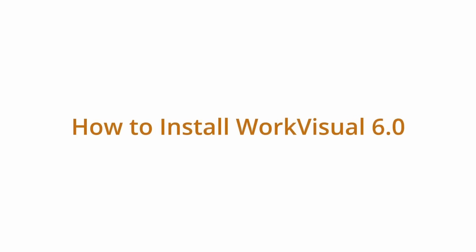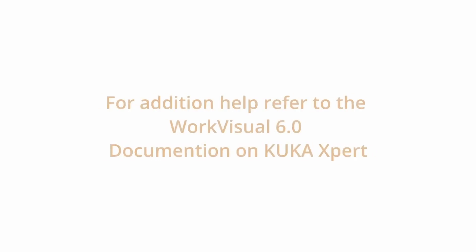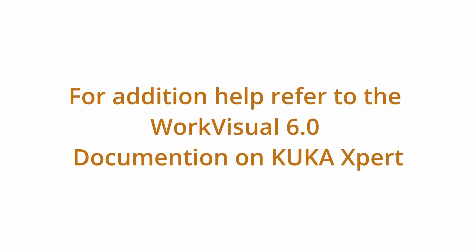Hello, in this video we'll be walking through the WorkVisual 6.0 installation on your laptop or PC. The following information can be found in the KUKA WorkVisual 6.0 documentation which can be accessed on KUKA Expert Basic.